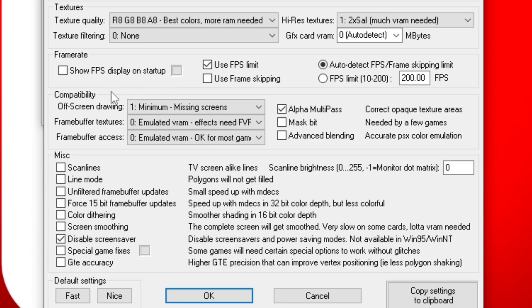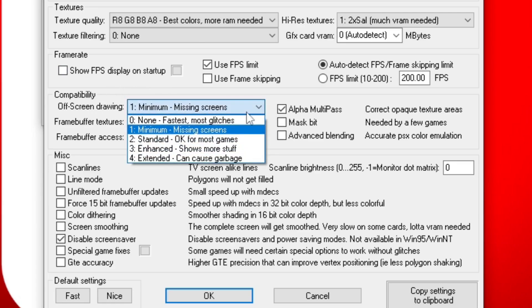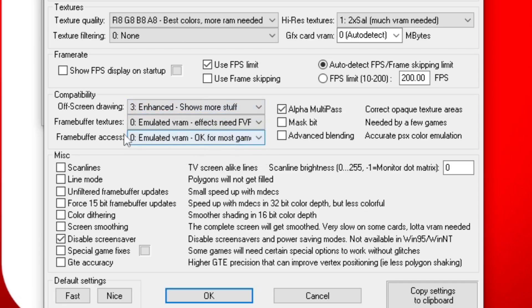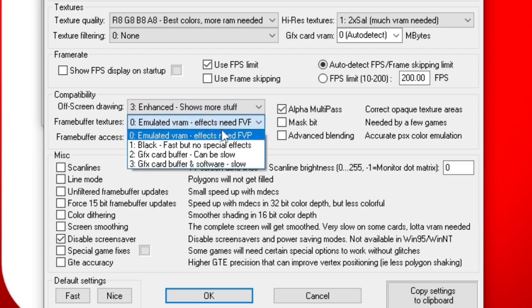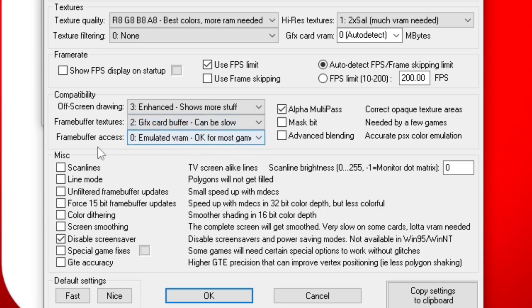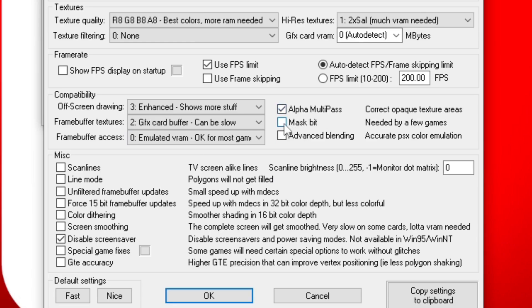Under Compatibility, All Screen Drawing, you're going to change this to Shows More Stuff, Enhanced. Frame Rate Buffer, you're going to change this to GFX Card Buffer. And Frame Rate Buffer Access, leave that at OK for most games. Right next to it, you want to leave Alpha Multipass checked. You want to check Mass Bit and you want to check Advanced Blending. And go ahead and click OK.